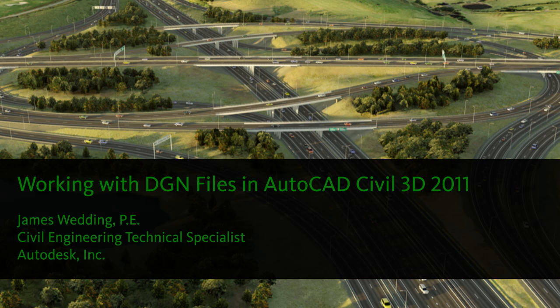If you're using or checking out Civil 3D, but wondering how you're going to deal with legacy DGN data, working with the design team using other platforms, or submitting to an agency that requires DGN submittal, you'll want to check this out.